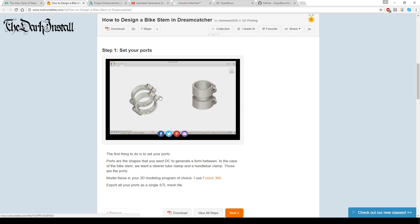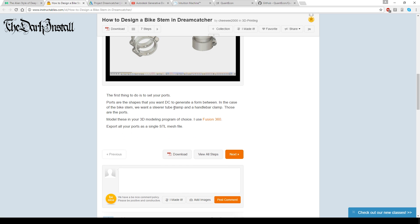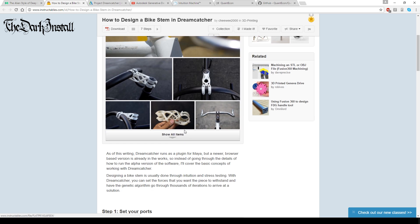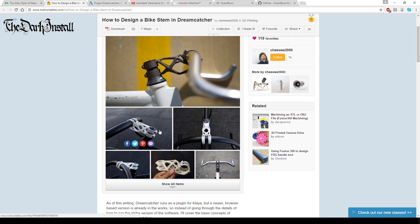the person set the variables of the part where the bar is clamped and the part where the steerer tube is clamped. And then they set the software to work, and it came up with this thing based on the criteria of the person who started it going.